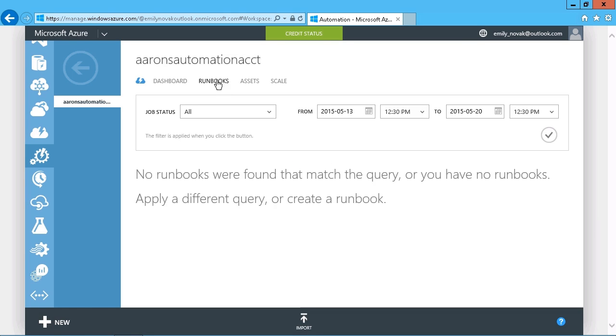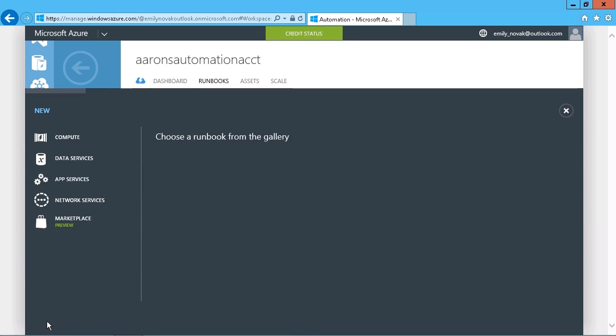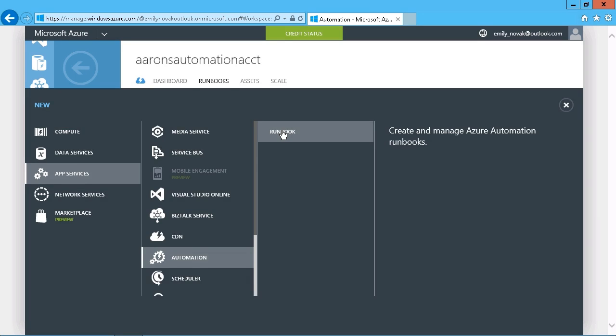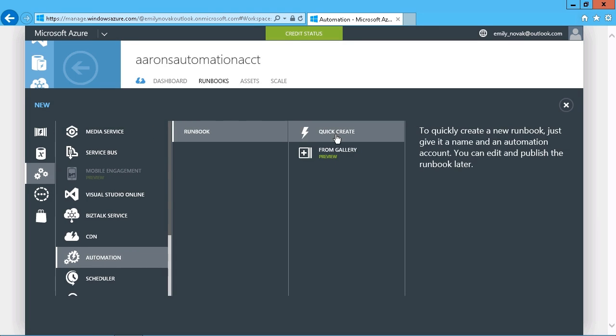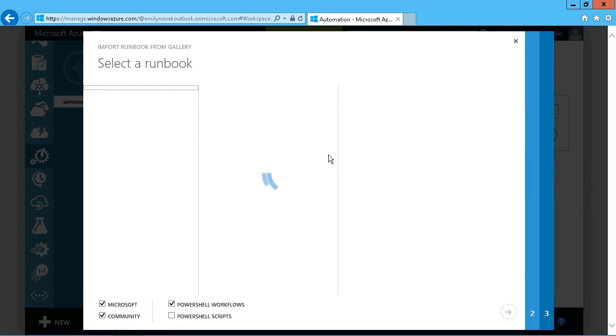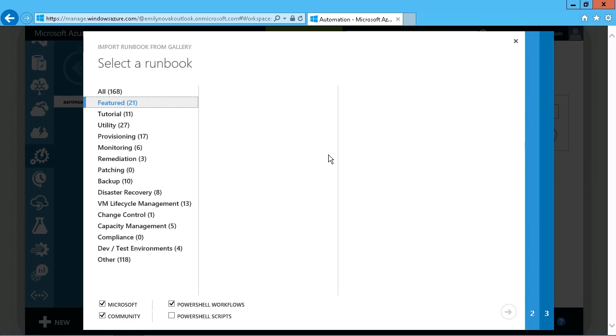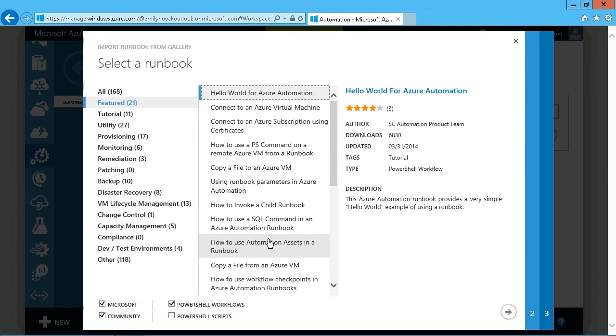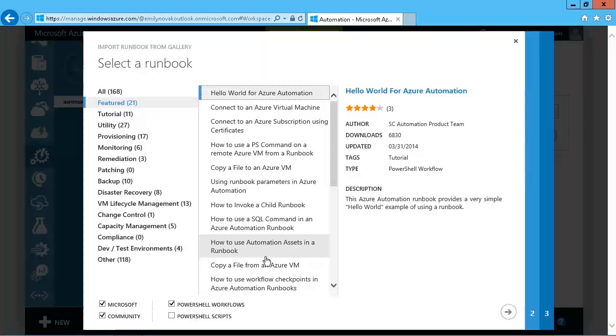And this basically allows you to either go with a quick create option, which you can simply give a name for and then edit it after the fact. Or you can choose from a gallery. And the gallery has predefined runbooks specifically designed to perform certain tasks. So just simply choose whatever it is that you want.